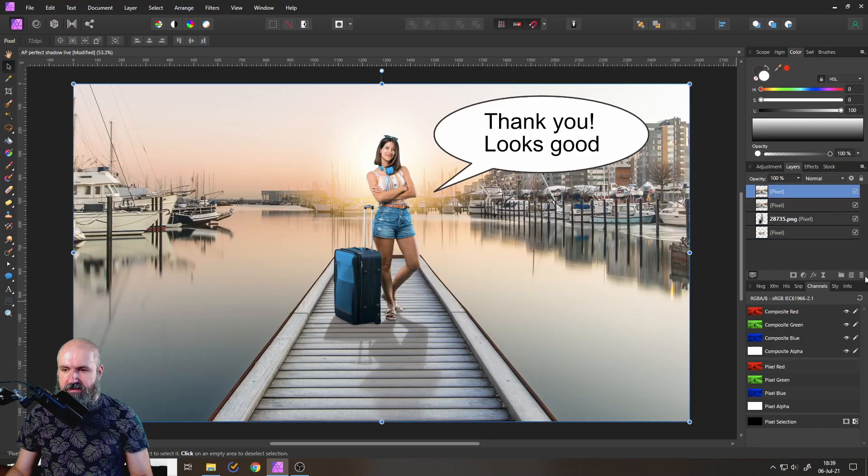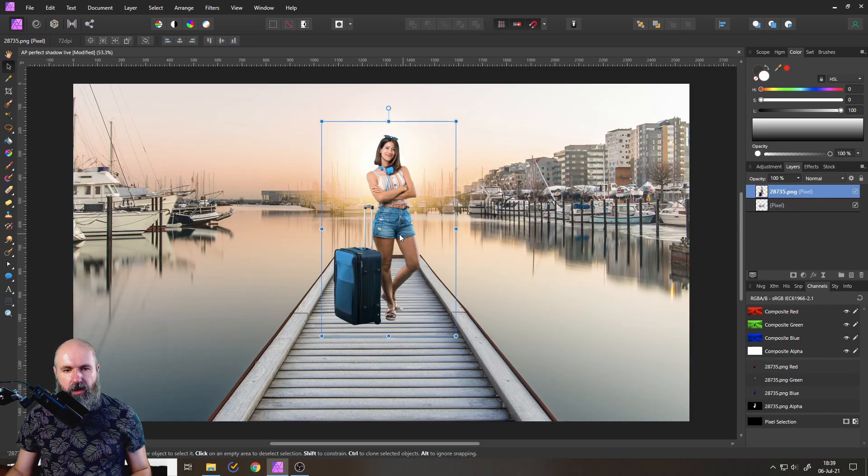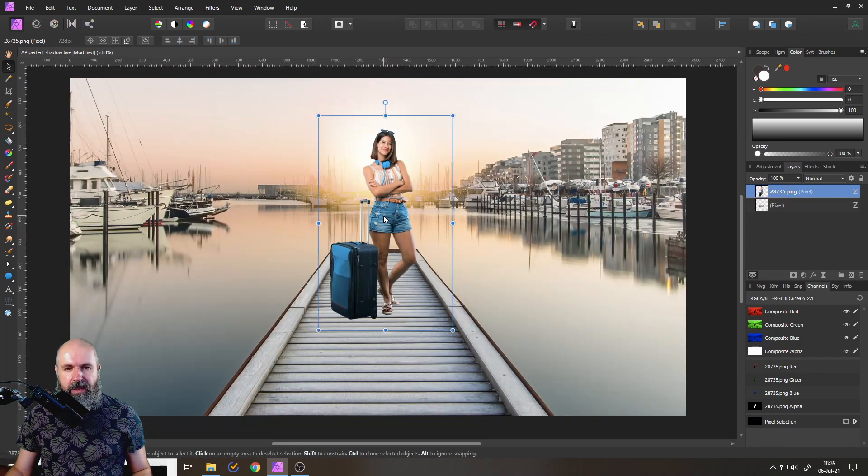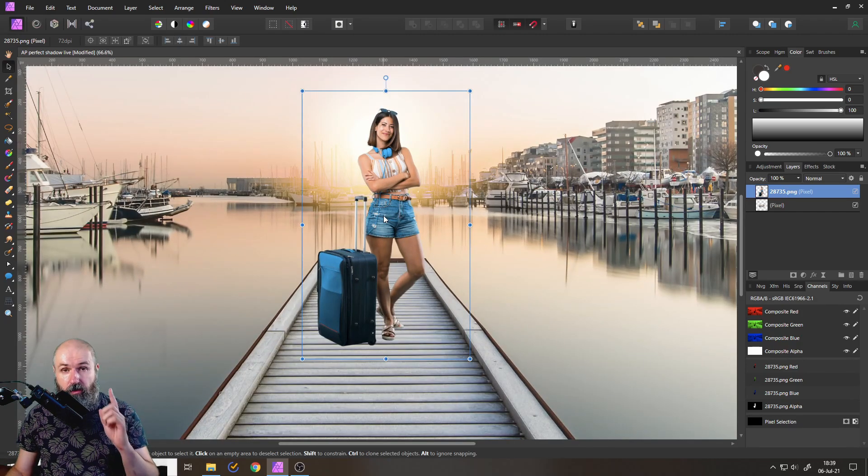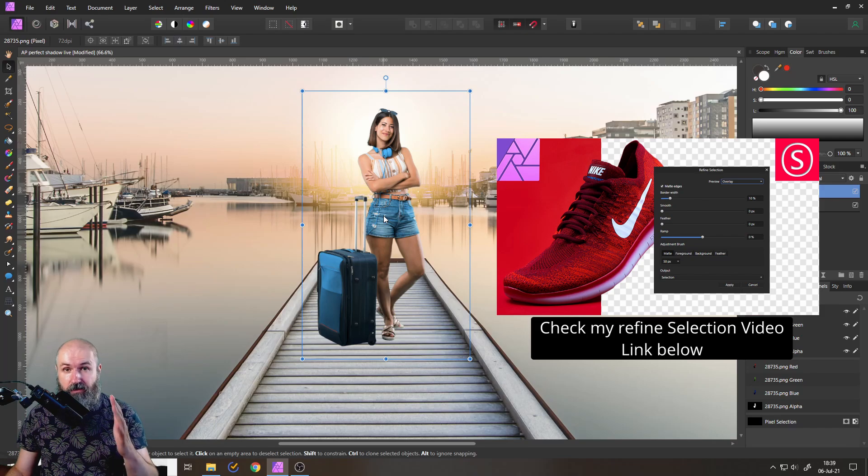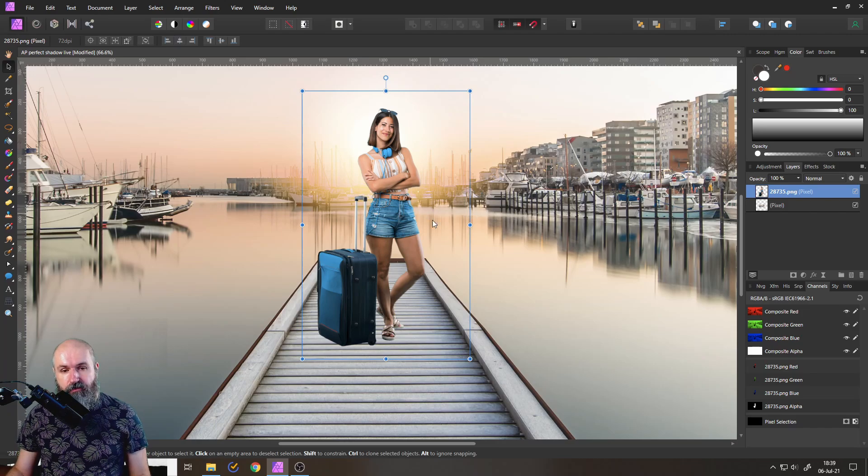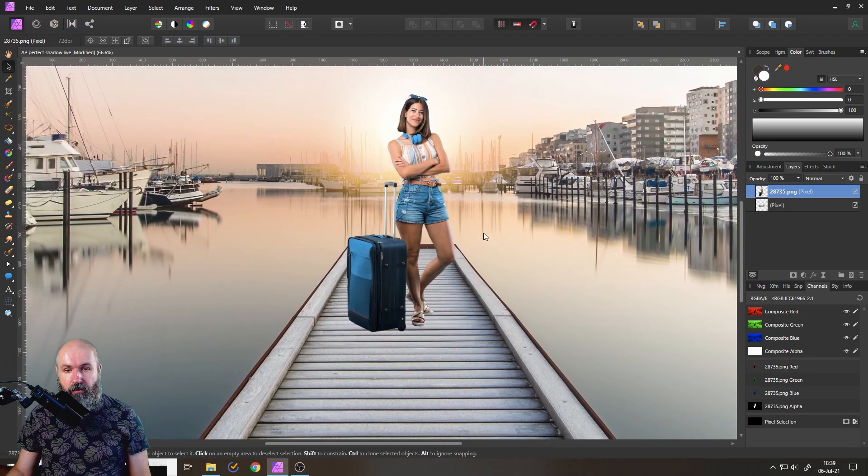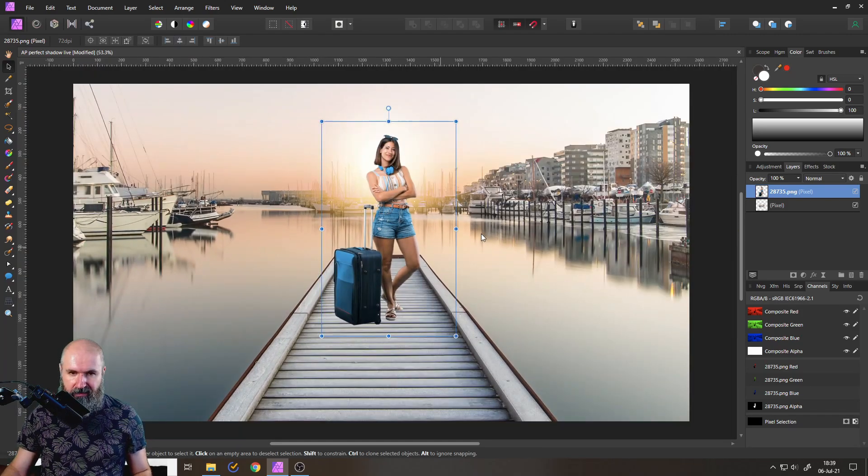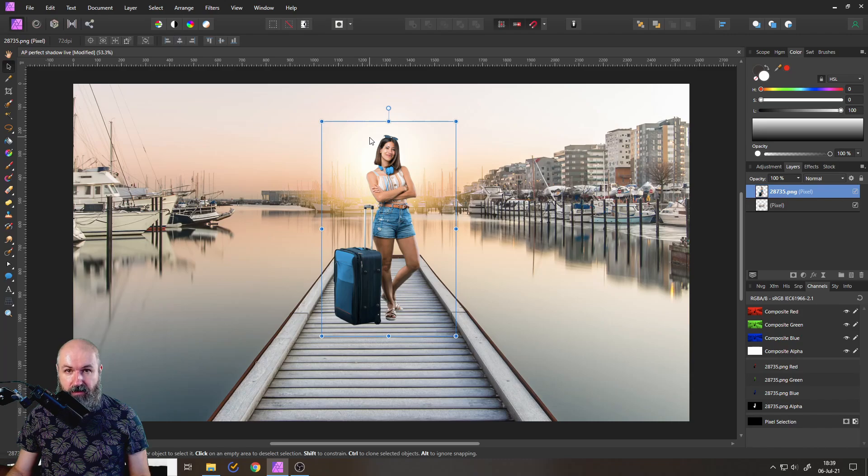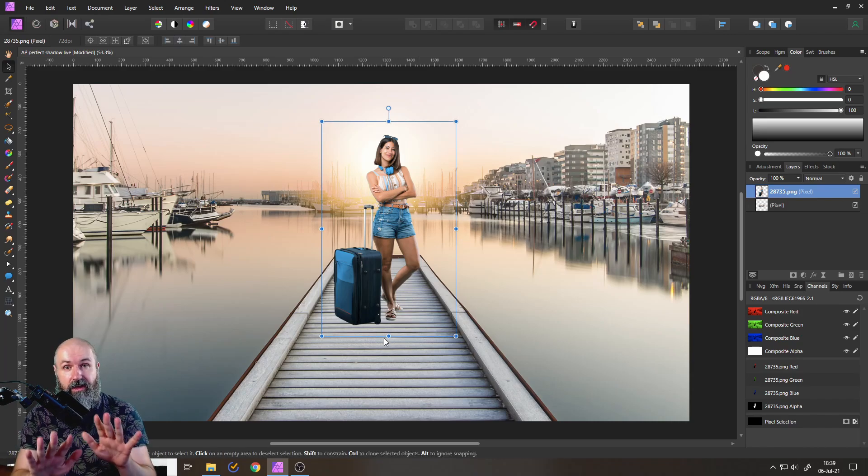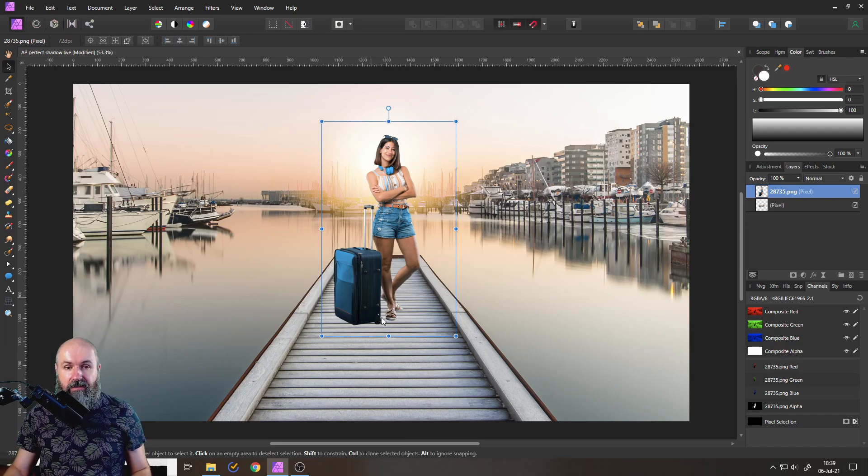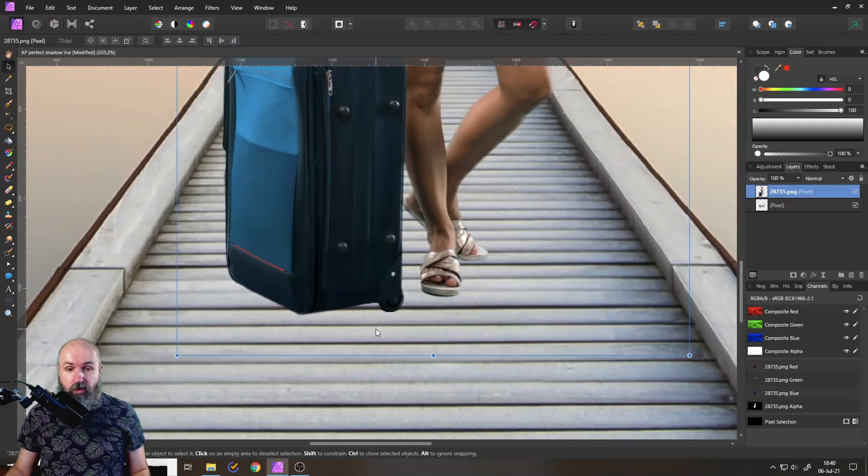So let's get started here. We have a background and a model that is already isolated from the background. Look at this video where you can find out more about how to make selections better. First of all, we have to look at our image and analyze it a little bit. In this case, the sunlight is coming from behind. So the shadow is falling in front of our model into this area here. But when we look at our picture, we have multiple problems here.